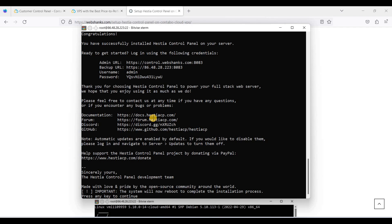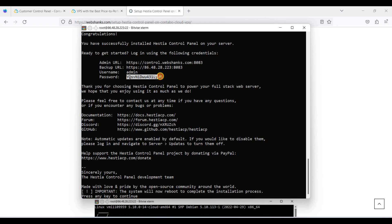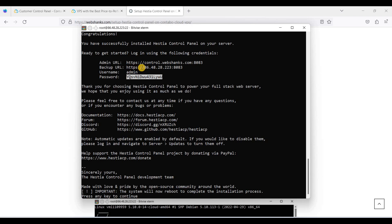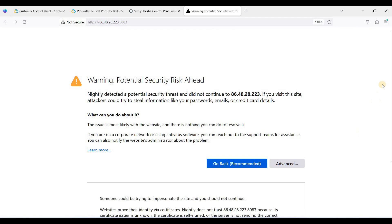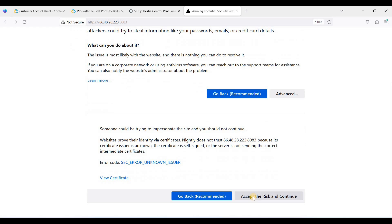We have successfully installed HestiaCP Control Panel. Be sure to copy your password and store it in a safe place so that you can access your HestiaCP Control Panel. We will access this via port 8083 — just copy this URL and click Advanced, then accept the risk and continue.